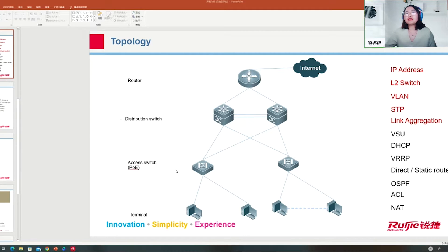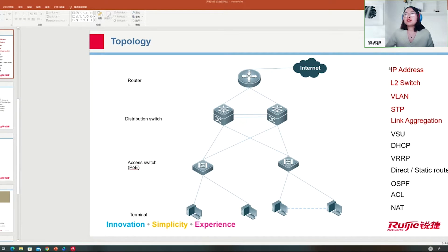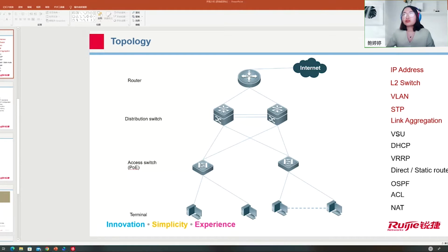At the beginning we explained the topology. The goal is that after finishing the training you can implement the right technology in your network. On the first day we talked about IP addressing, L2VPN, L2 switch principles, and VLANs. Yesterday we covered STP spanning tree protocol and link aggregation, and why we need STP.